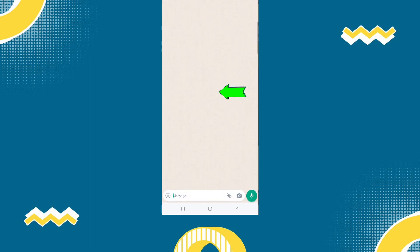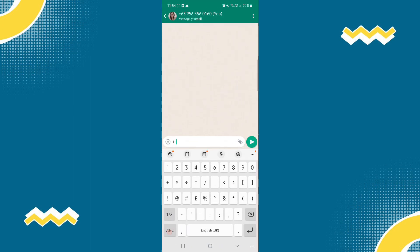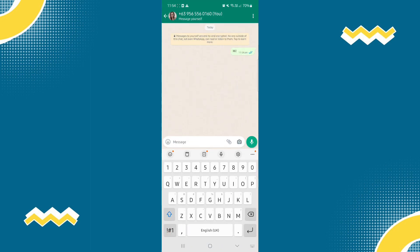And there, you can start sending messages to yourself. There you go.